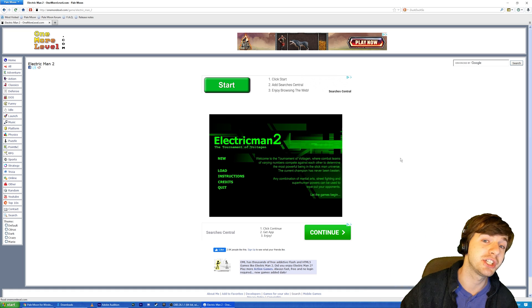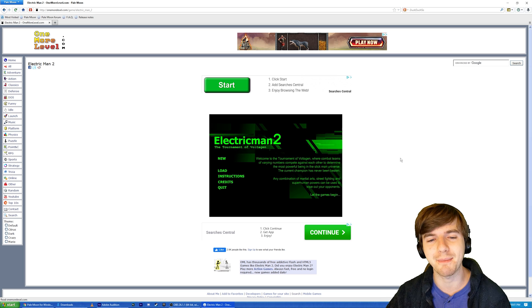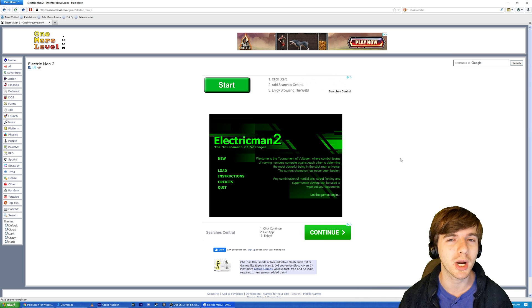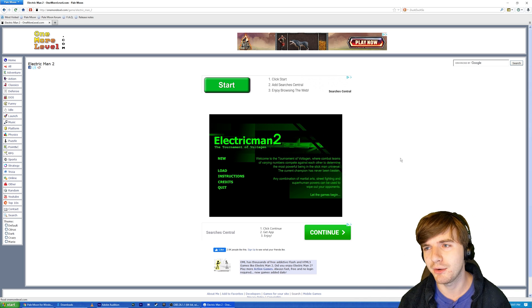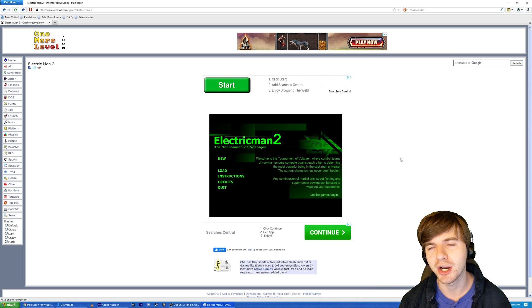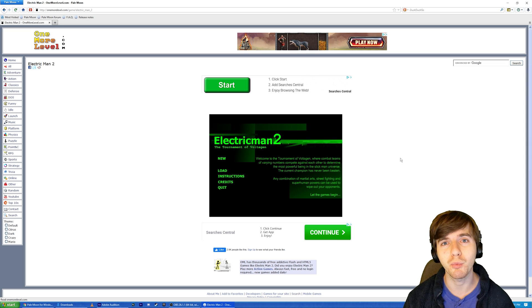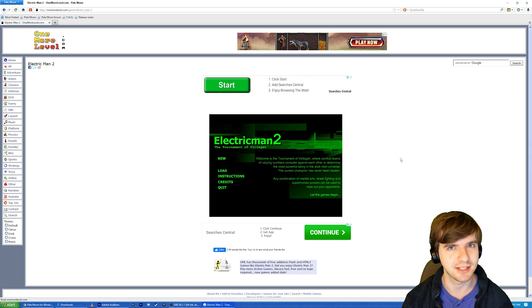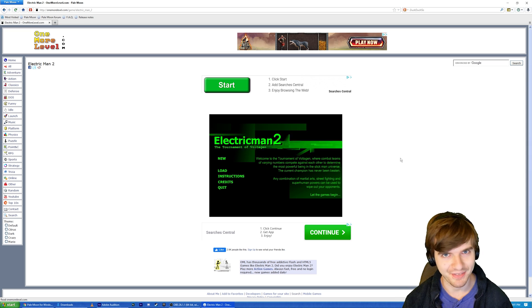But anyway, thank you all for watching. Until next time, I've been your host, Kes Gaming. There's been a tutorial on how to run Flash games in your browser in 2021, even though nobody wants you to. Until next time, I will see you all at the top.